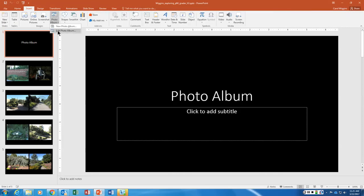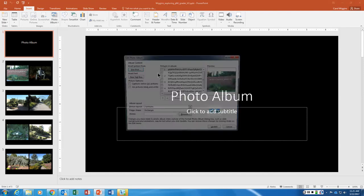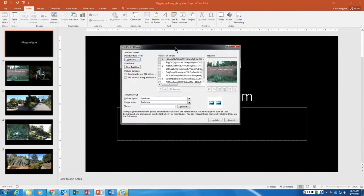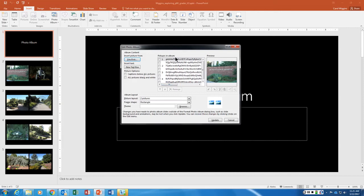If you click that down arrow and say edit photo album, it's going to bring up this dialogue box and now you can see all of the different images that are there.